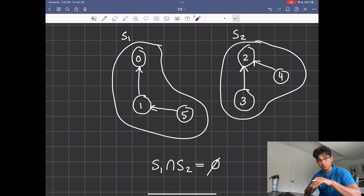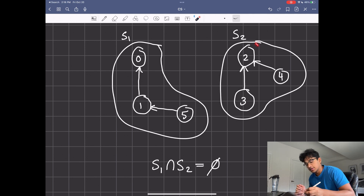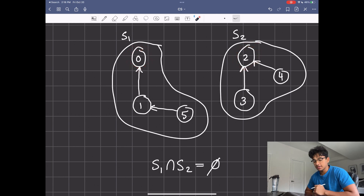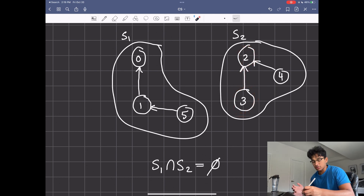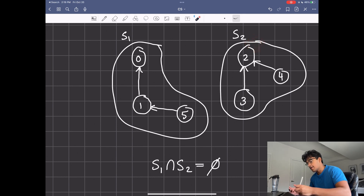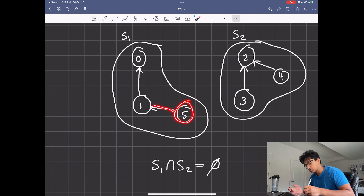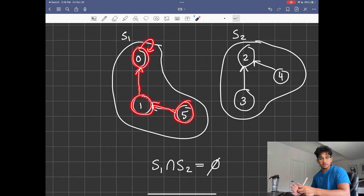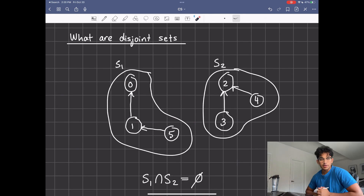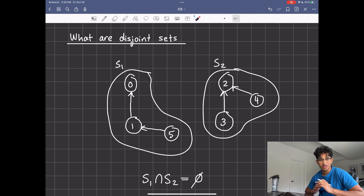Another key thing to know is that each set has a representative. The way you find it is you choose any random node and traverse up its parents — up these arrows — until you get to a node where its parent is itself. For example, if we choose five, five goes to one, one's parent is zero, and zero's parent is itself. So zero is the representative. We'll be talking about how we choose these representatives with the data structure.